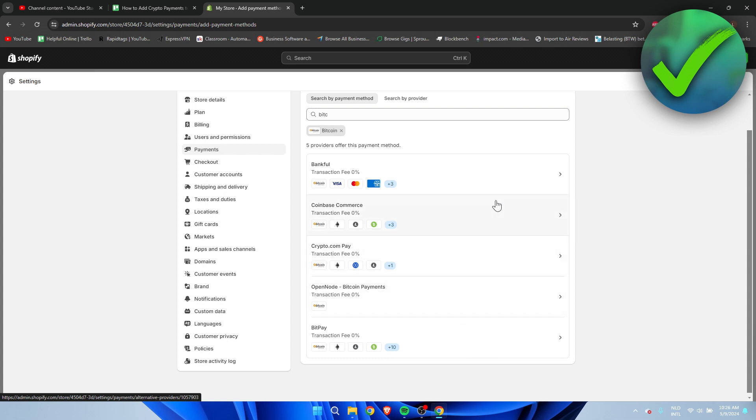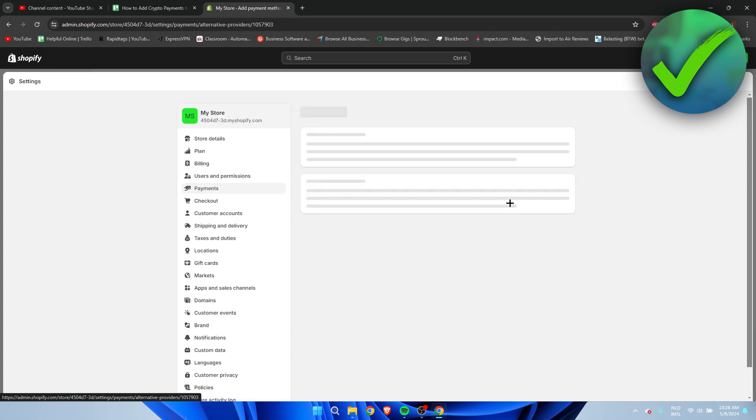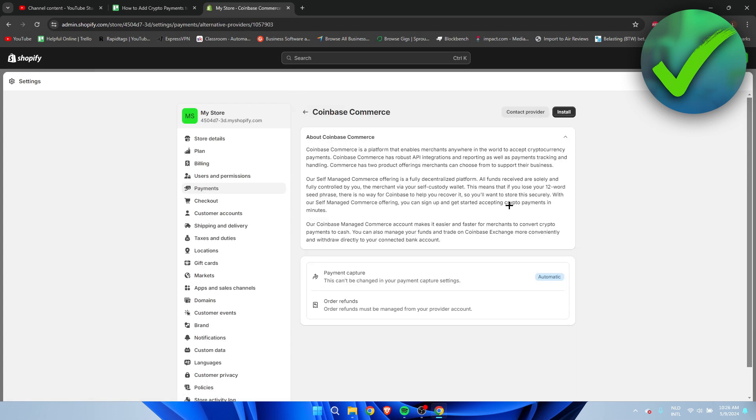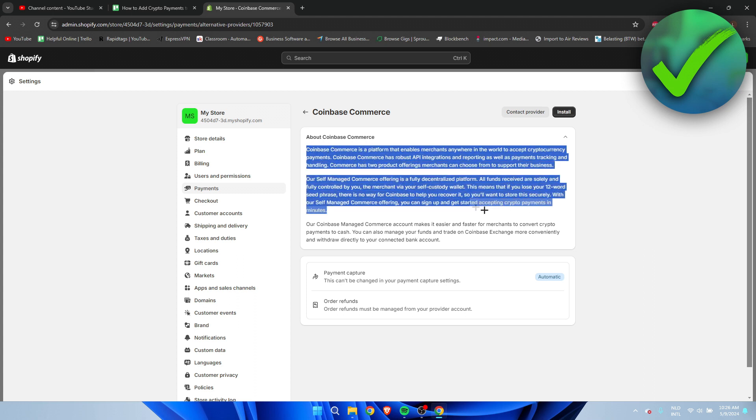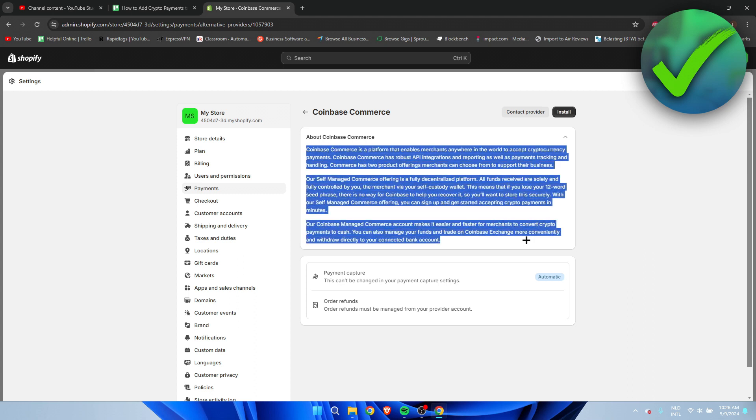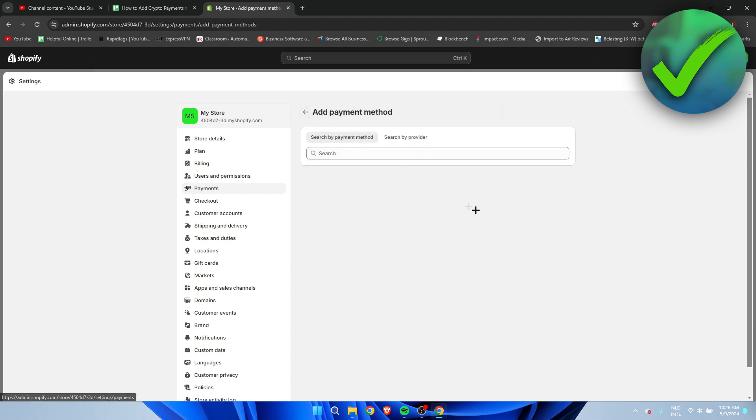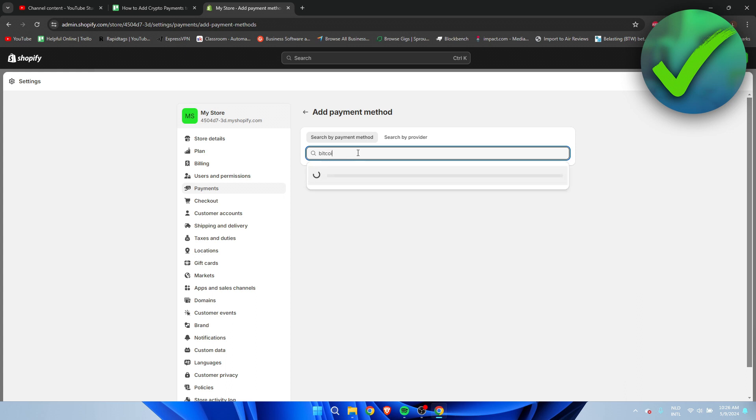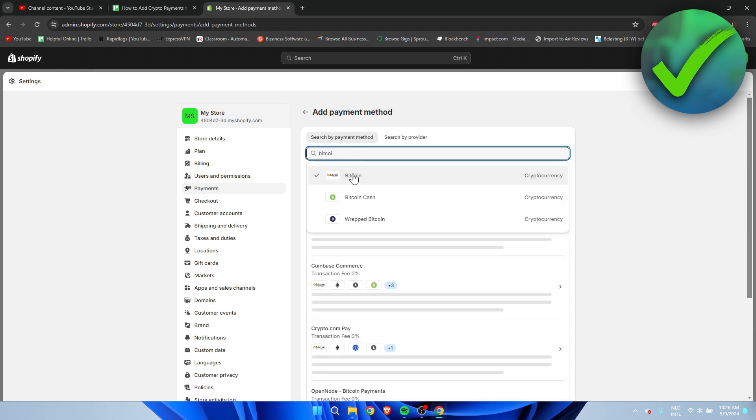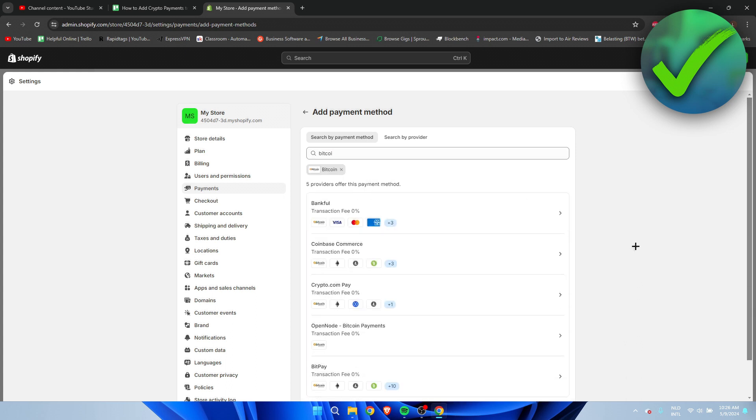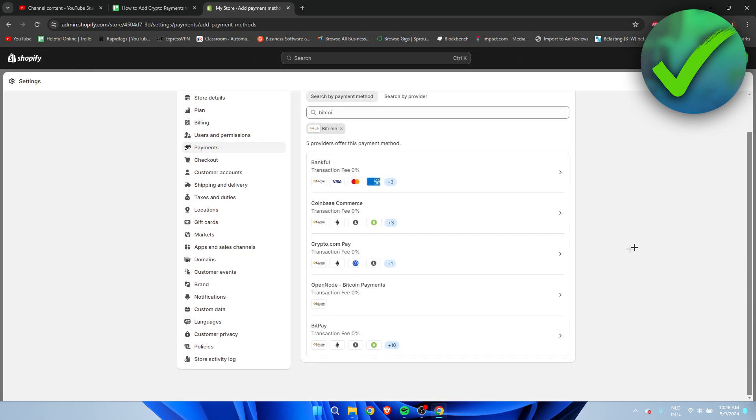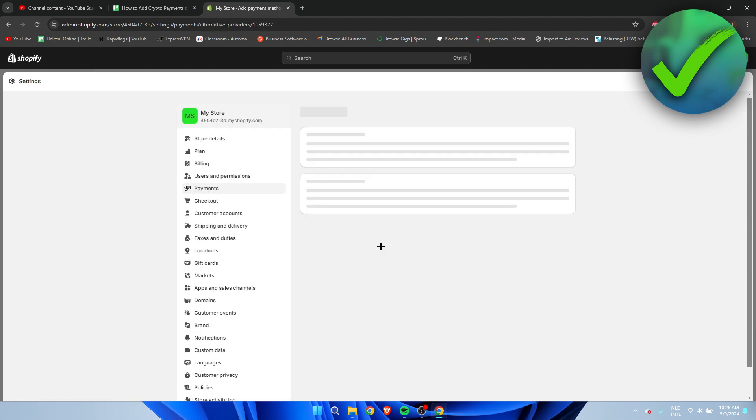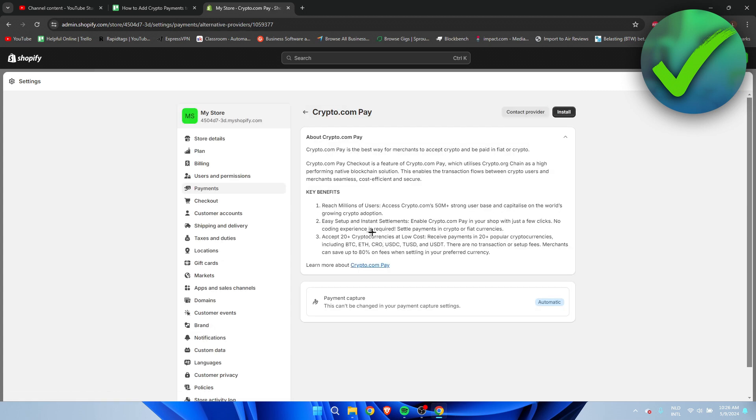So if you click on Coinbase, you can see a quick description over here. Now it doesn't really matter which one you choose because most of them got the same amount of fees. But for example, this one, Crypto.com, claims to have 20+ cryptocurrencies at low cost.